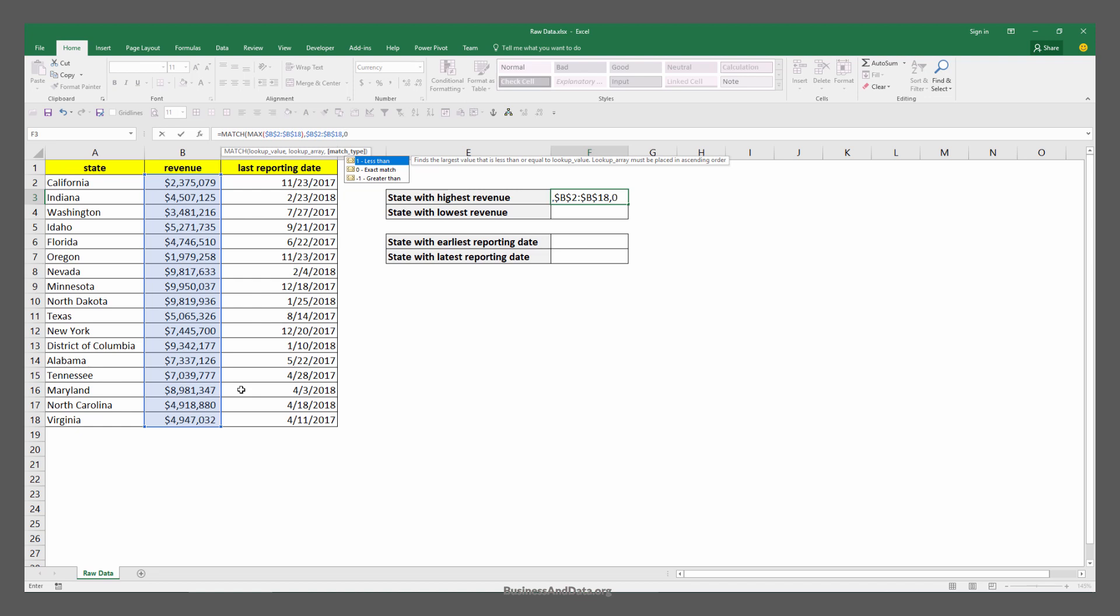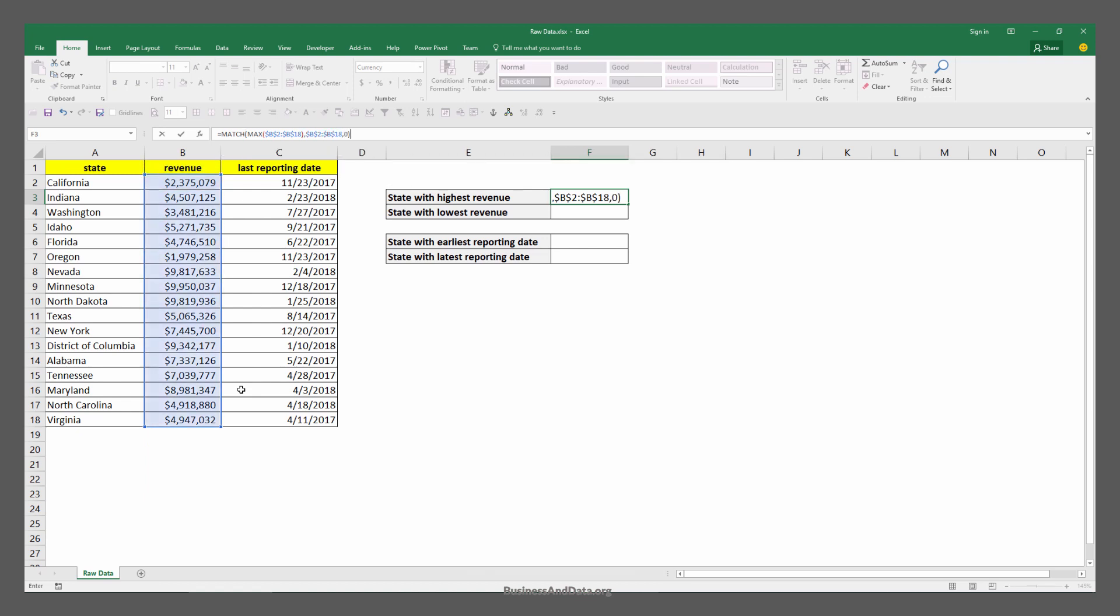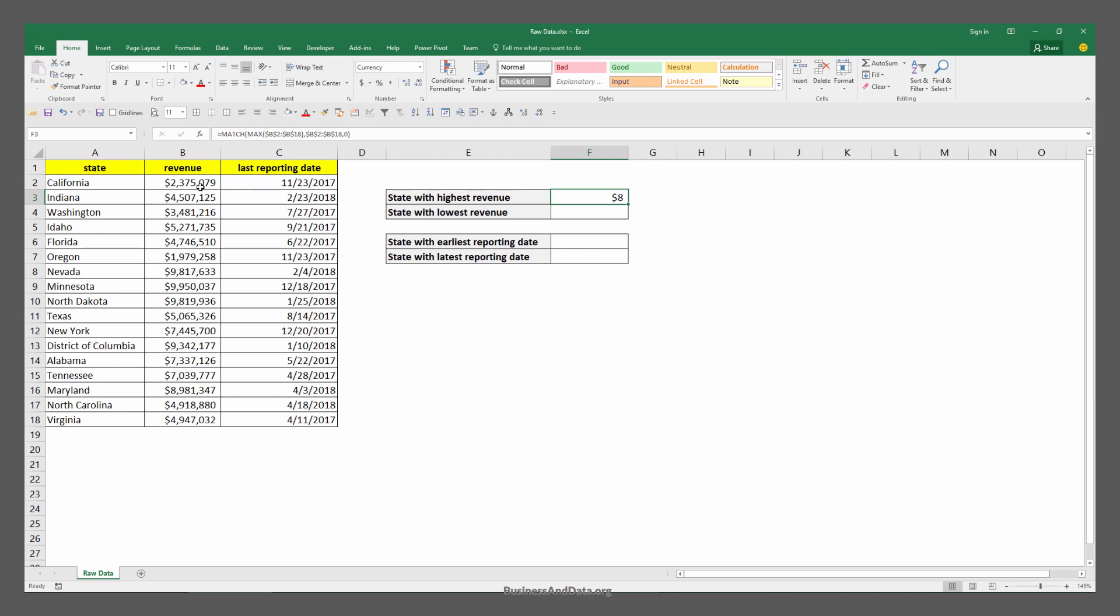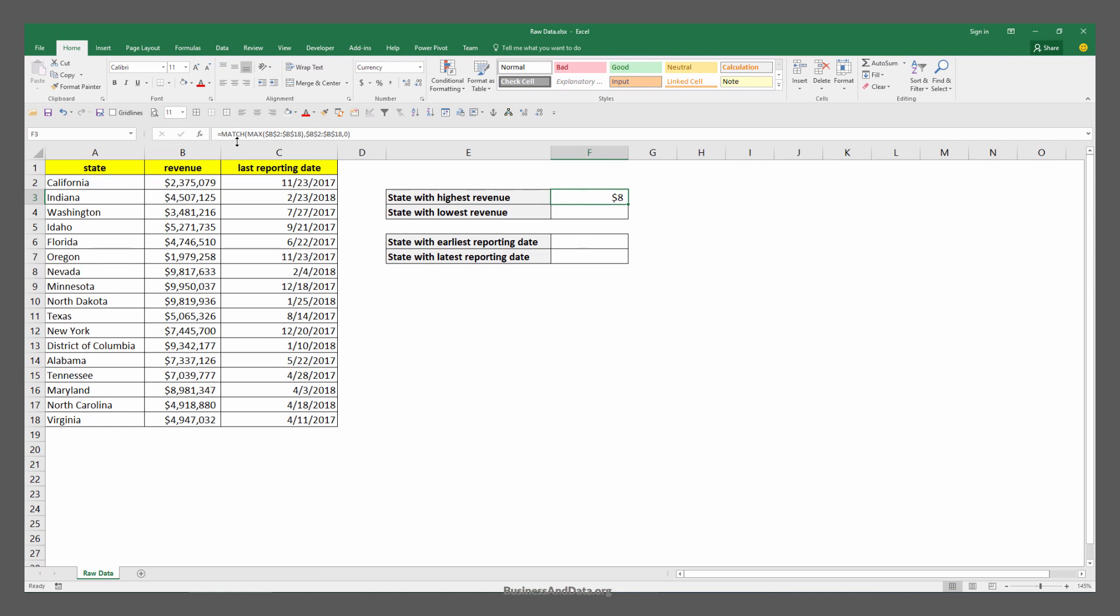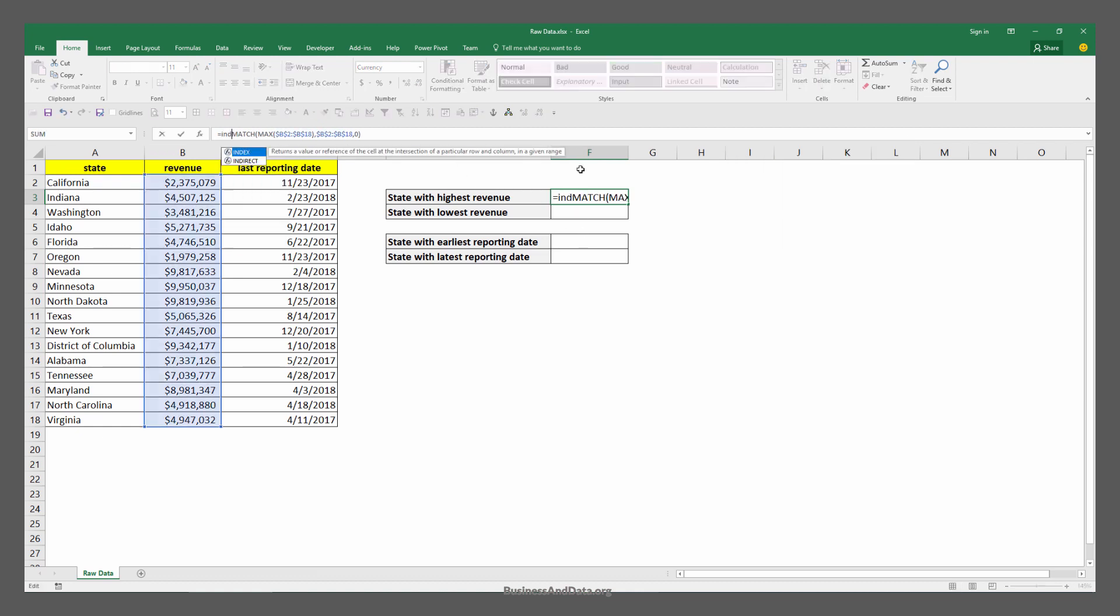We'll type 0 for exact match and enter, and we get an output of 8. This means that from the cell range I highlighted, my lookup value matched to the number 8 item from my list, which is Nevada.